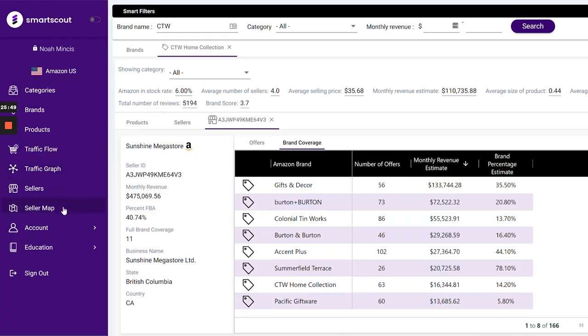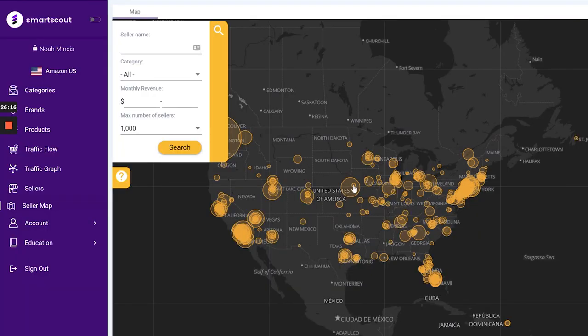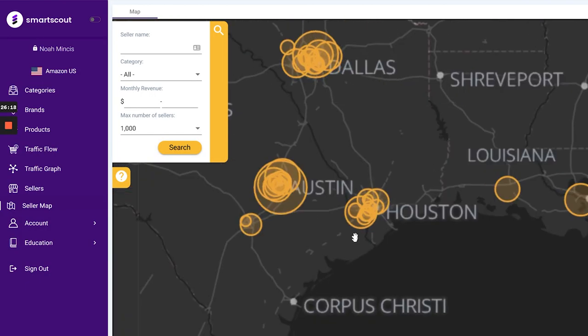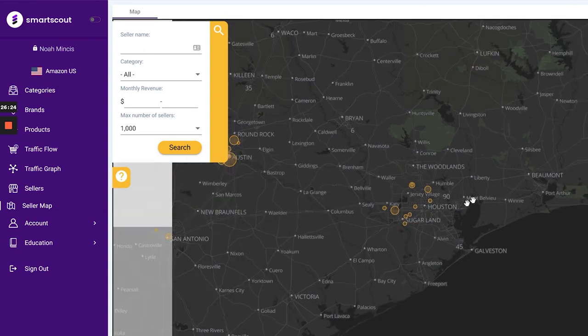The last tool I want to talk about is Seller Map. I think this is a really cool tool, though it's been a little slow for me to implement in my business. Two ways I've been using it: I've been looking at sellers in my vicinity to see what they're selling, and I've been using it to find wholesale suppliers. If I find a wholesale supplier located in Texas, I'll go ahead and look up their area on the map — say Houston — to find their location and see if that supplier is selling on Amazon, so I know whether I'll be competing against them.